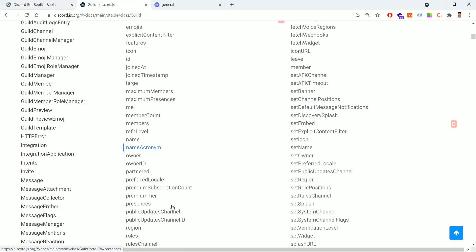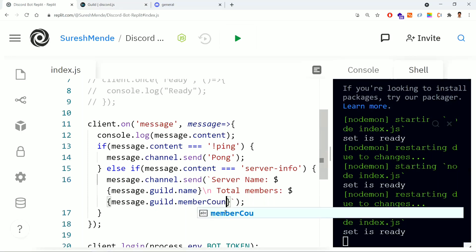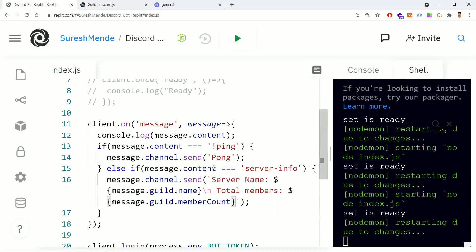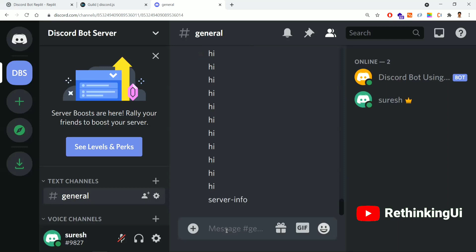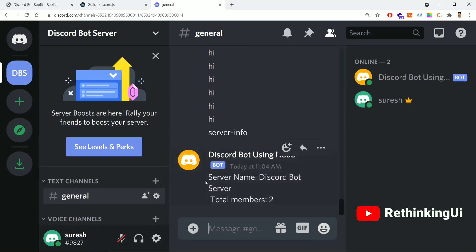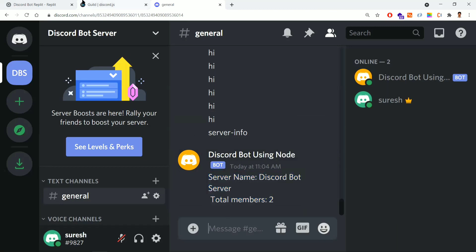If you have any doubt about properties, go back to the documentation and check — this is the memberCount. Now I'm running it and typing 'server info'. The bot replies back giving the server name as 'Discord Bot Server' and total members as two. This is how we can extract real-time server data.